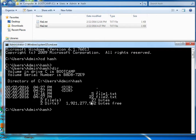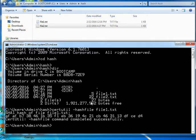So I'm going to use the certutil, space, hash file, file 1.txt. And there's the actual hash for file 1.